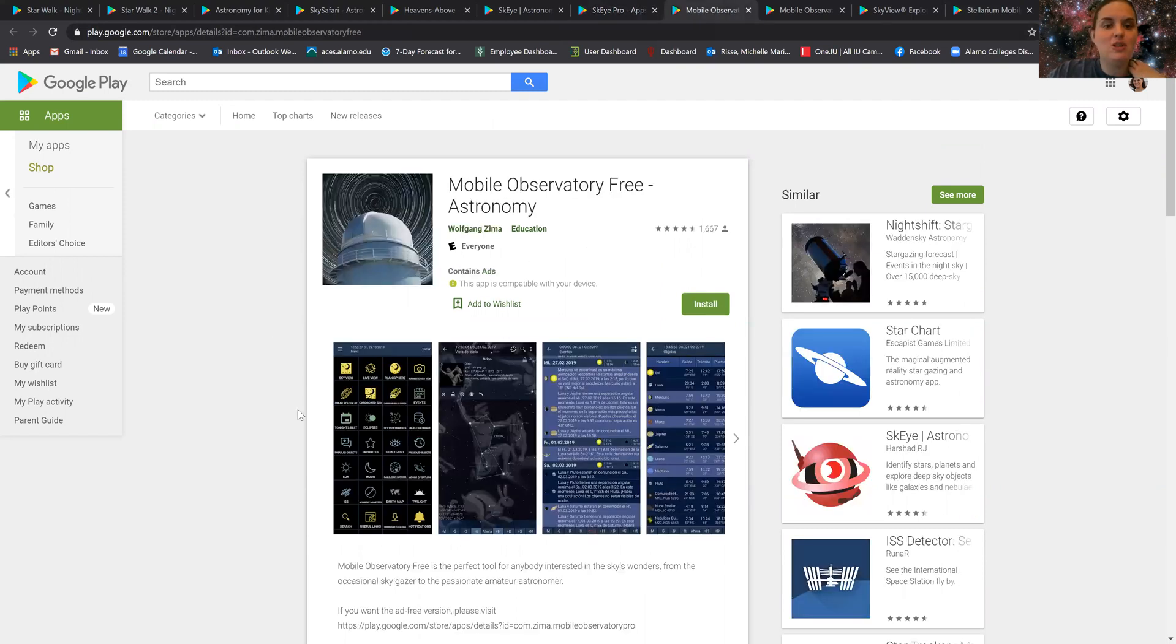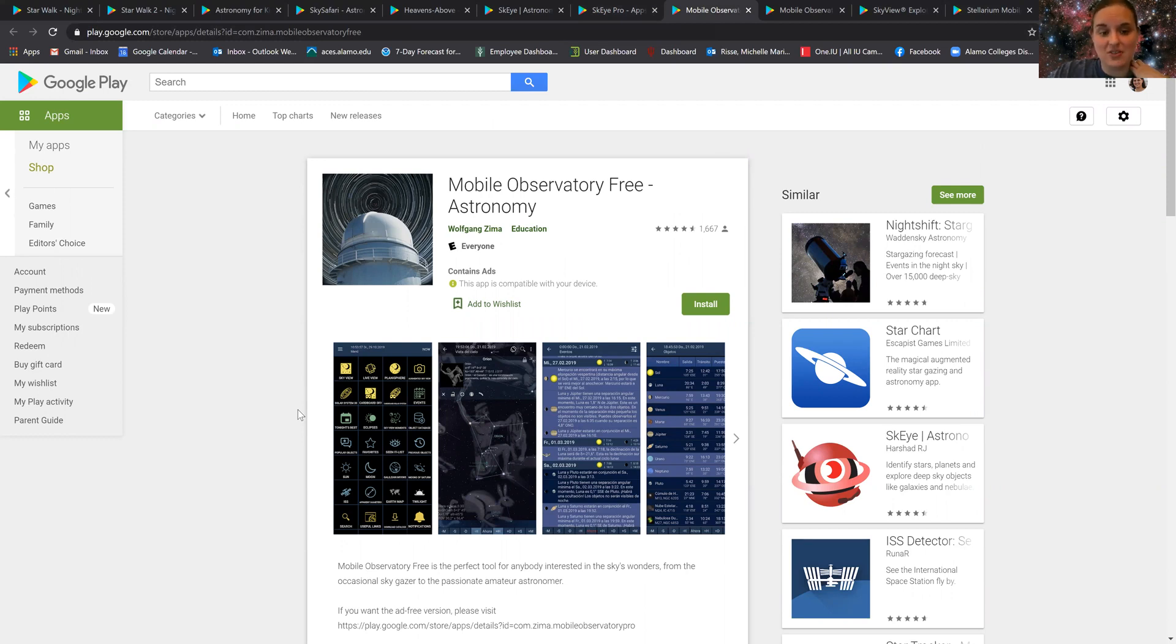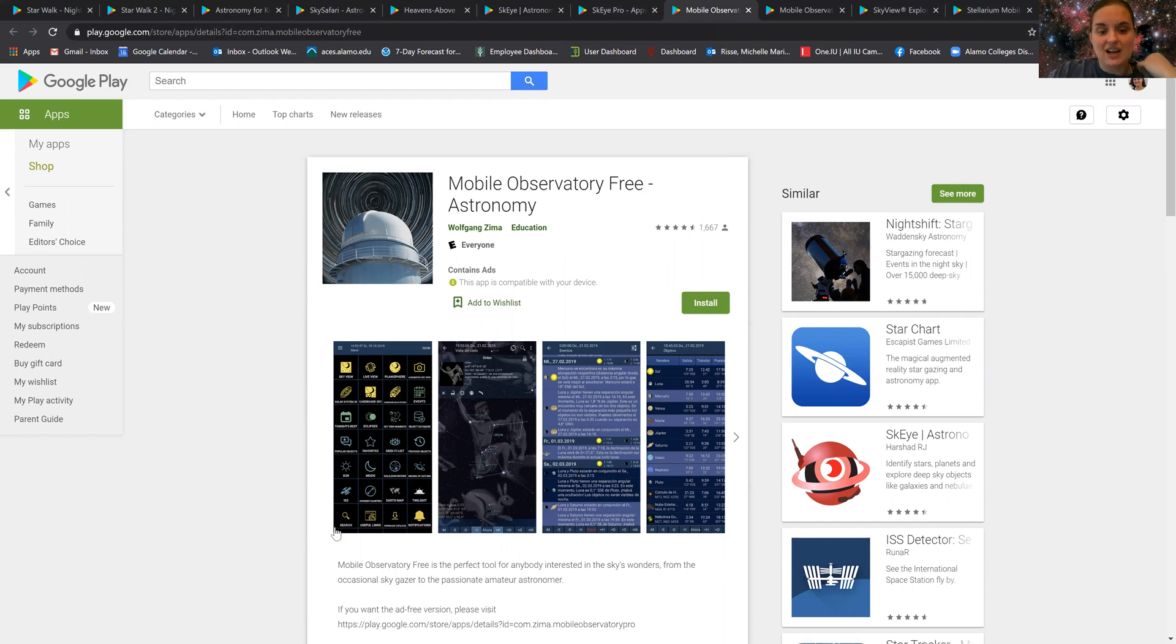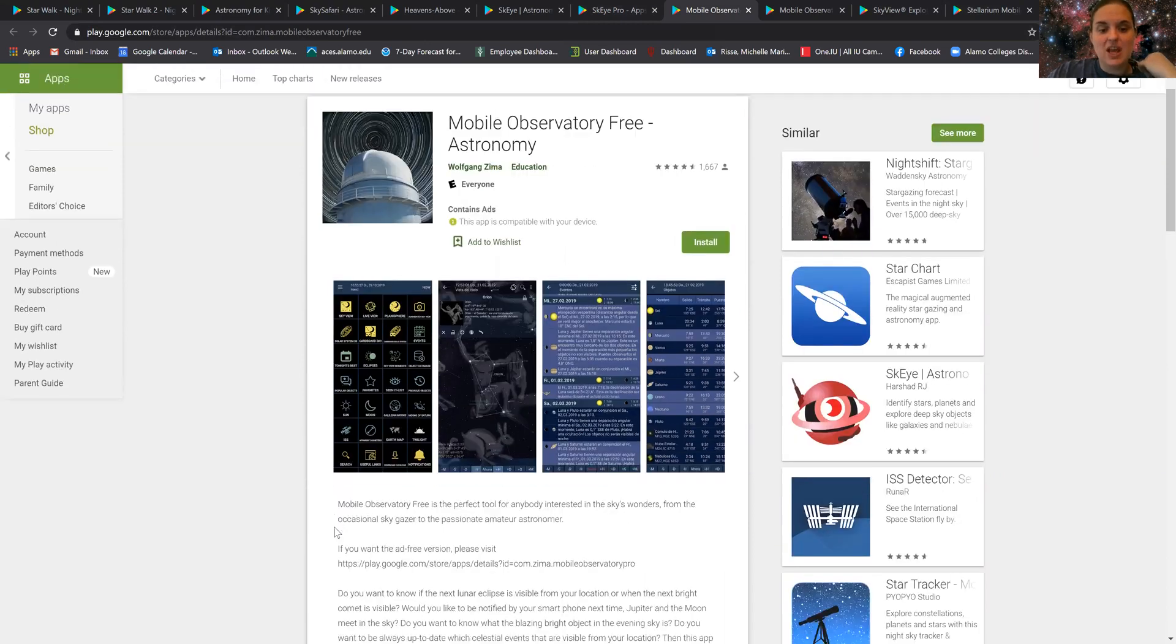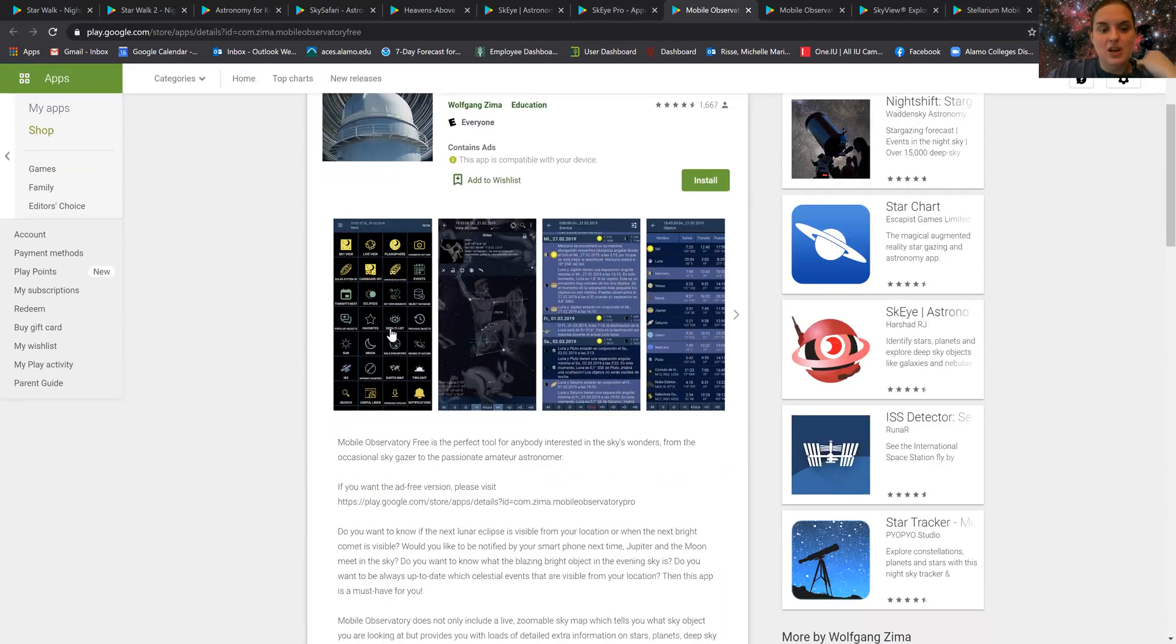Another one is called Mobile Observatory. They have a free version and I've used this before on my cell phone. The great thing about it is that it allows you to look at all different types of events that are going on.